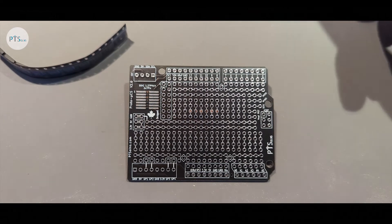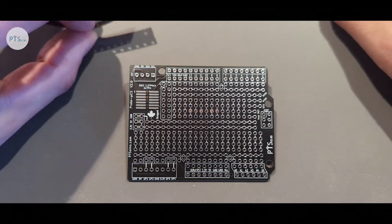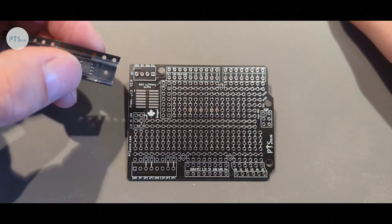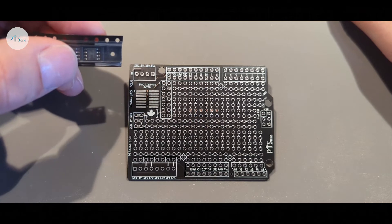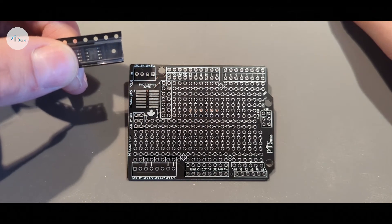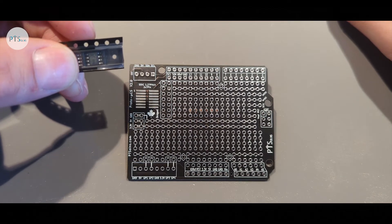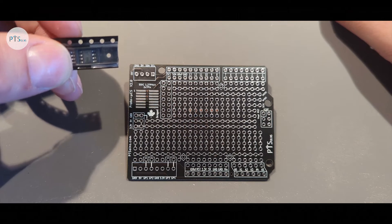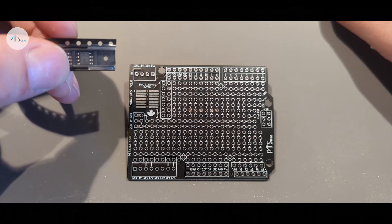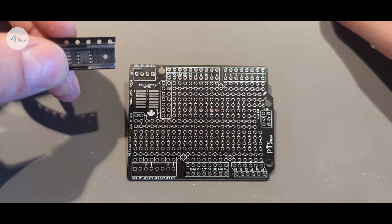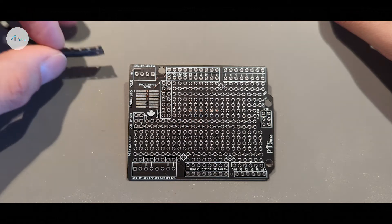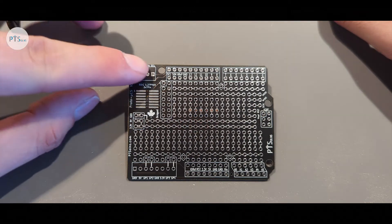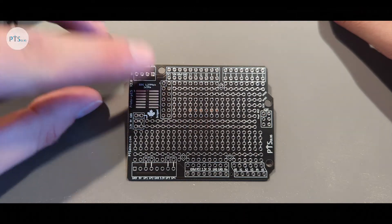As an example this is the famous 555 timer has many applications and there are many example tutorials on how to use this very fundamental IC. It can easily fit on this breakout here and then you can use it.